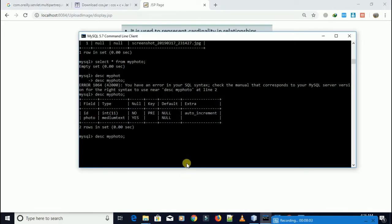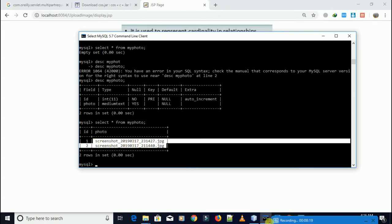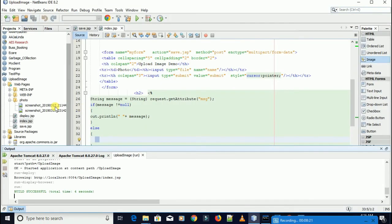Let's check in our database whether the path is saved or not. Select star from my photo. Yes, it's saved.